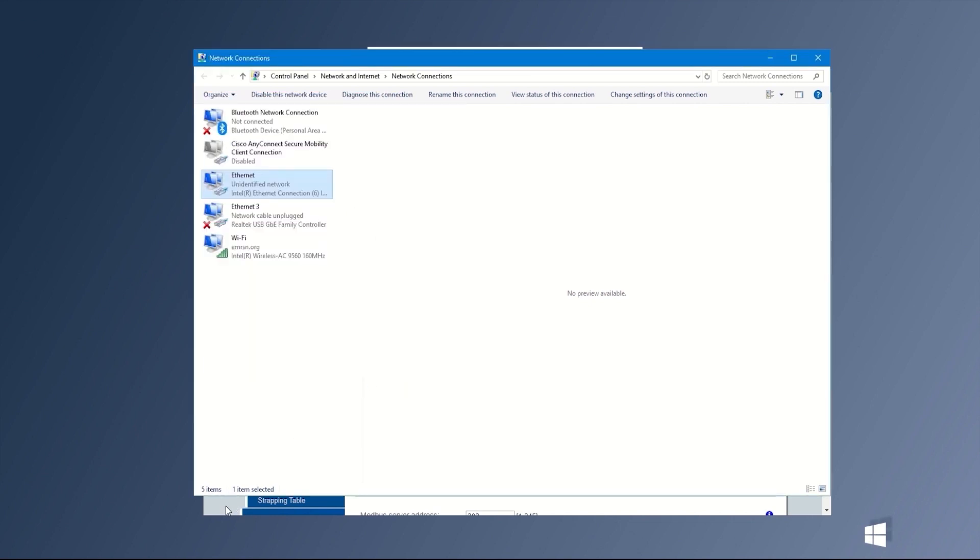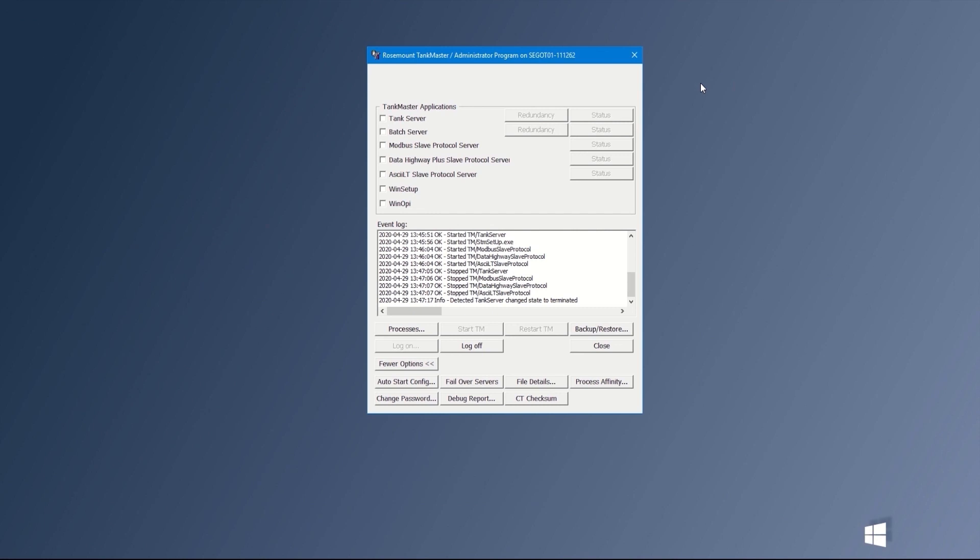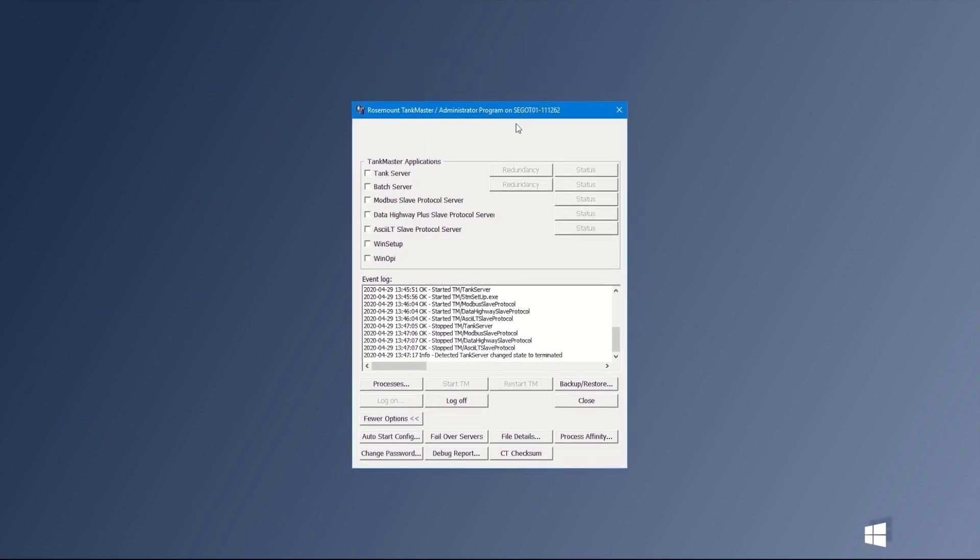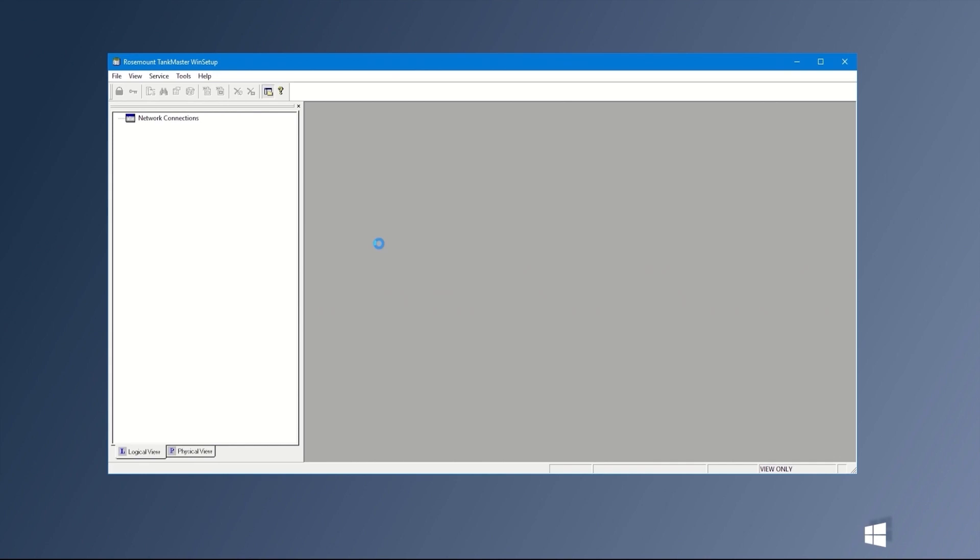Next step is to start WinSetup by clicking the WinSetup box in the administrator window. You can also start WinSetup by double-clicking on the WinSetup icon on your desktop. At this moment, don't forget to move the Ethernet cable from the Ethernet port 3 to Ethernet port 1 on your system hub.